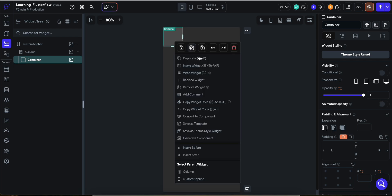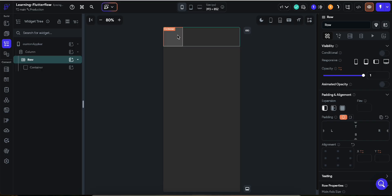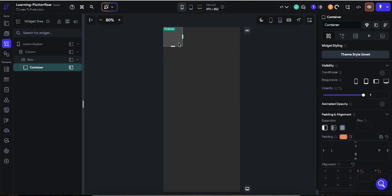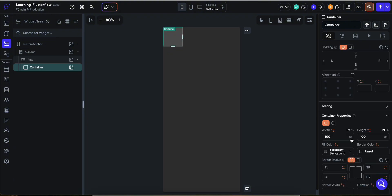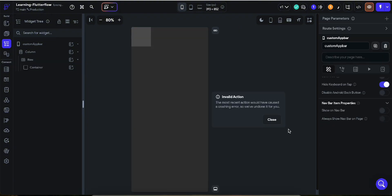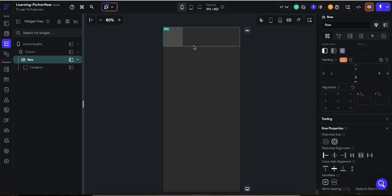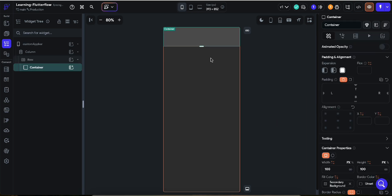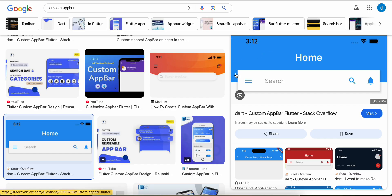Now we want to wrap this thing into a row. I'm going to stretch this container to take the whole width — expand it. You can see it's now expanded and taking the whole width. Now I want maybe 250 pixels of height.